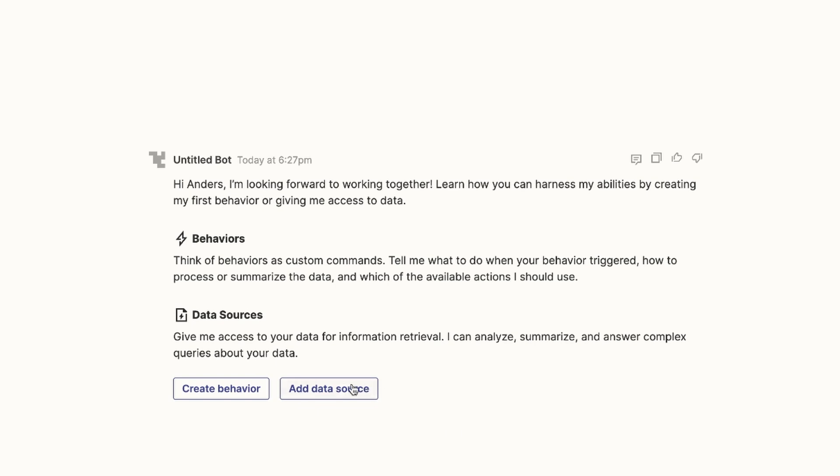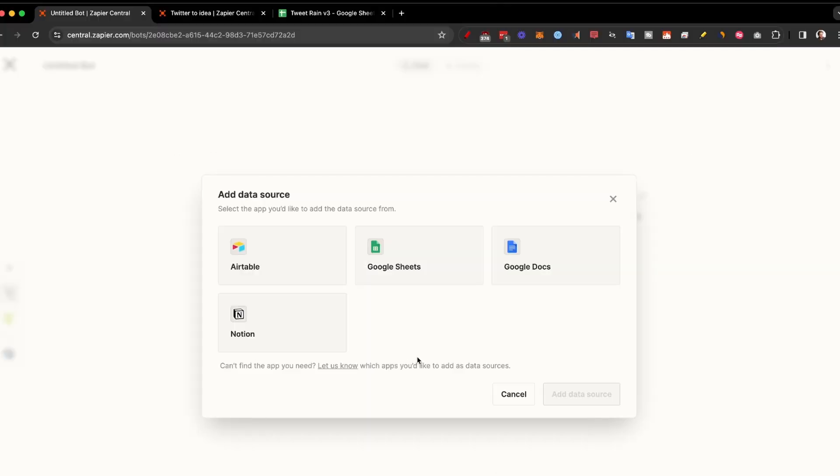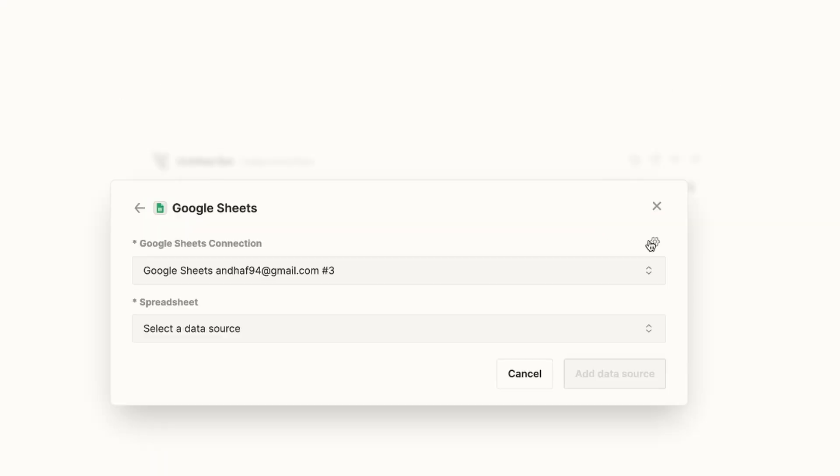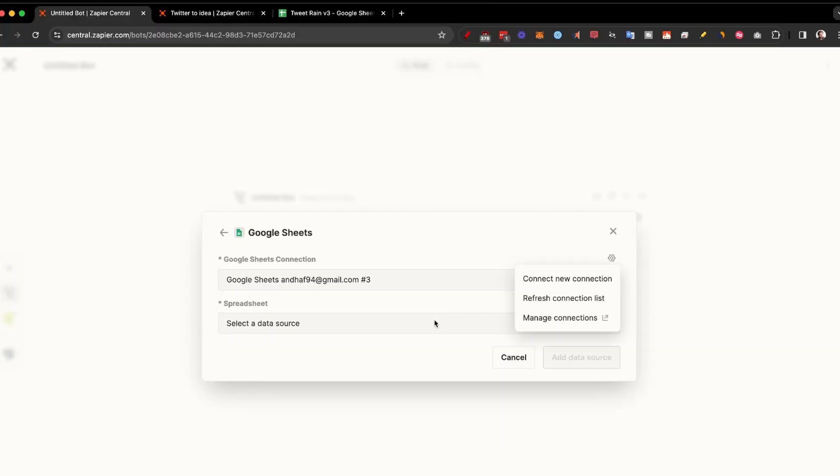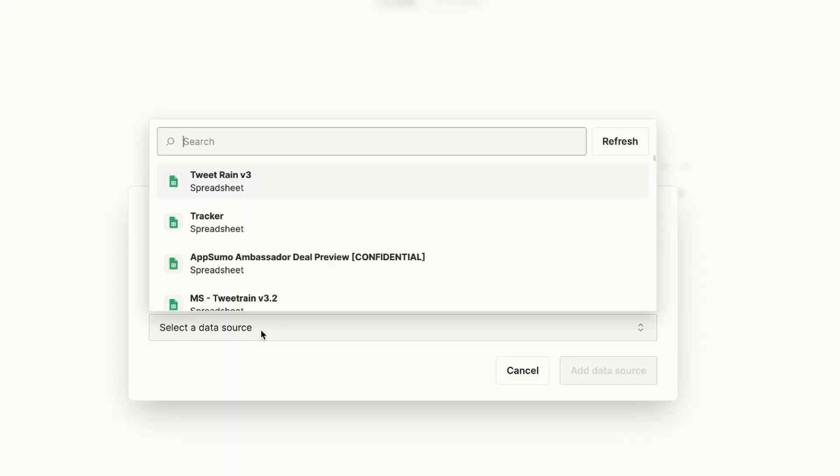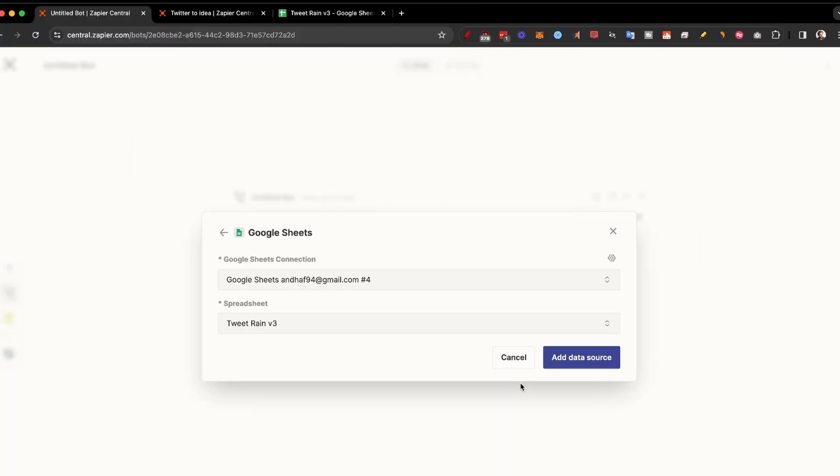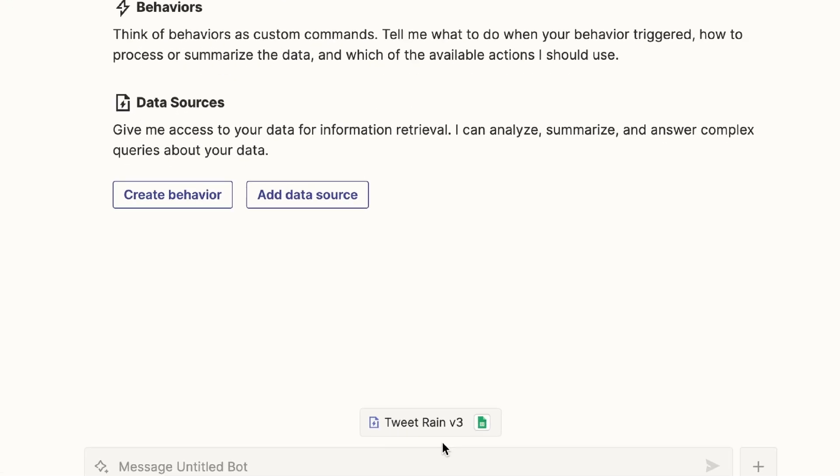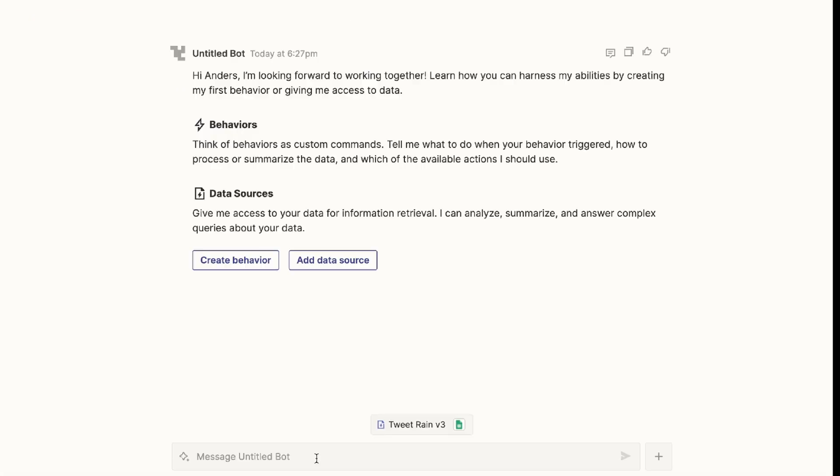So the first thing I did was to add a data source. As you can see, you can add Google Sheets. Just click on this button if you've never set it up before and connect your Google account. Then you can select the data source by clicking here. And I wanted to check TweetRain. I just clicked on add data source and it was added directly to the bottom.